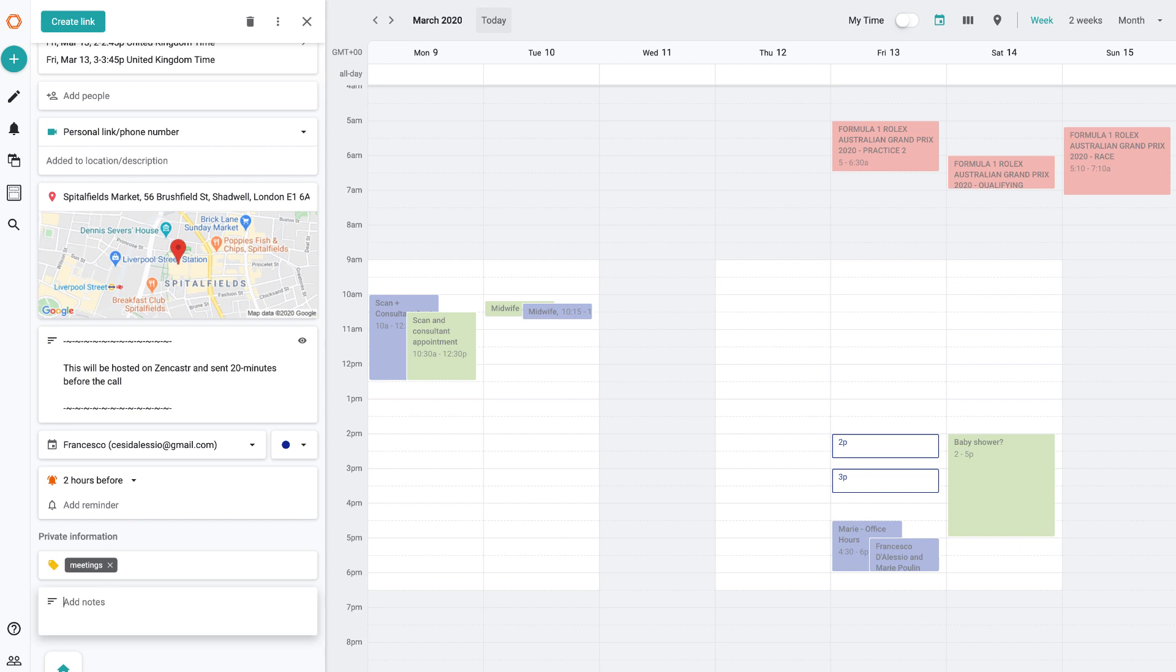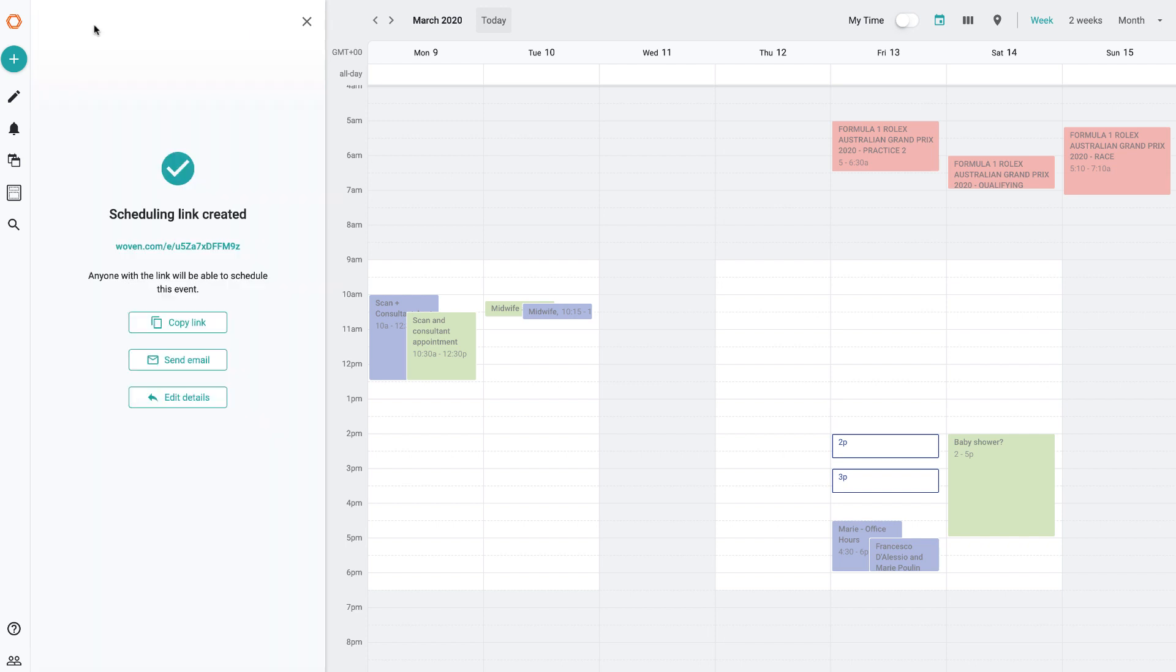So you can also show the travel on the map. You can ignore it if you want to, but that's an option. It can also show as busy or free on your calendar. If that interrupts people, but you can go ahead and create the link. And as you can see, it's really simple. You can go back and edit the details if you want to, you can copy this URL, or you can send it by email.